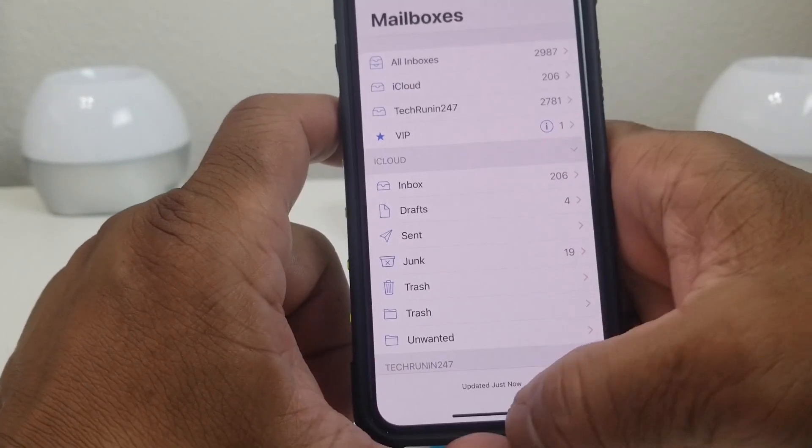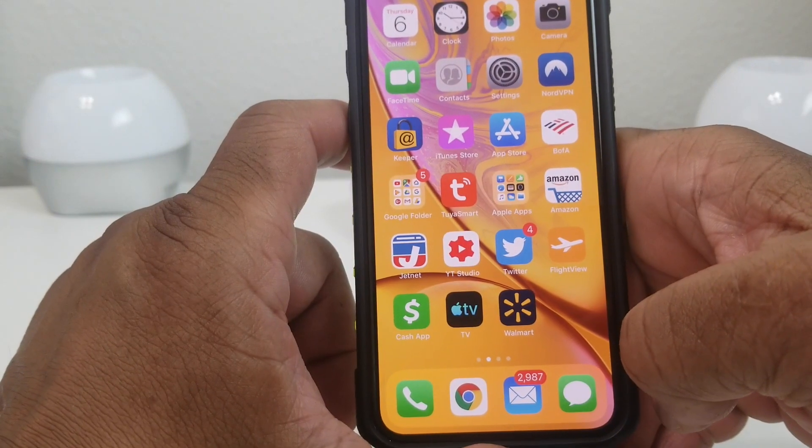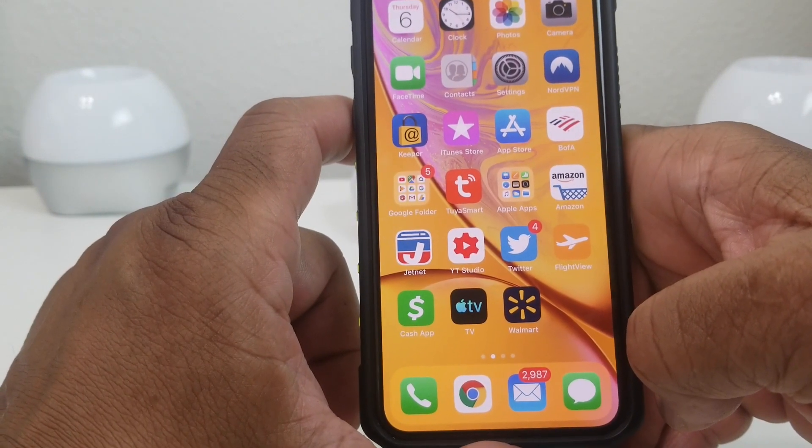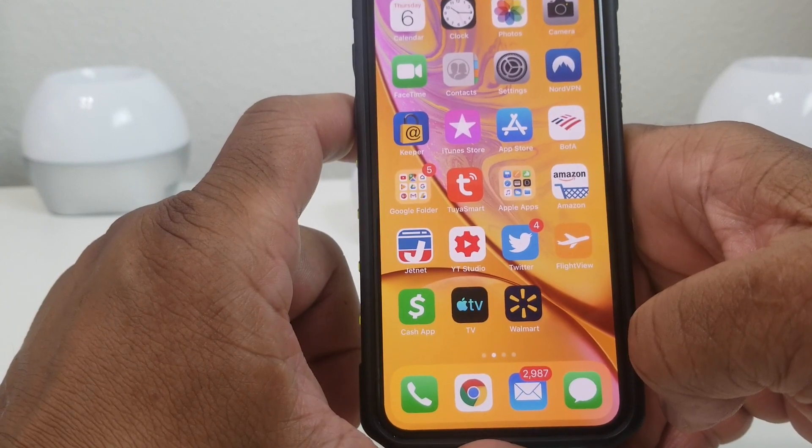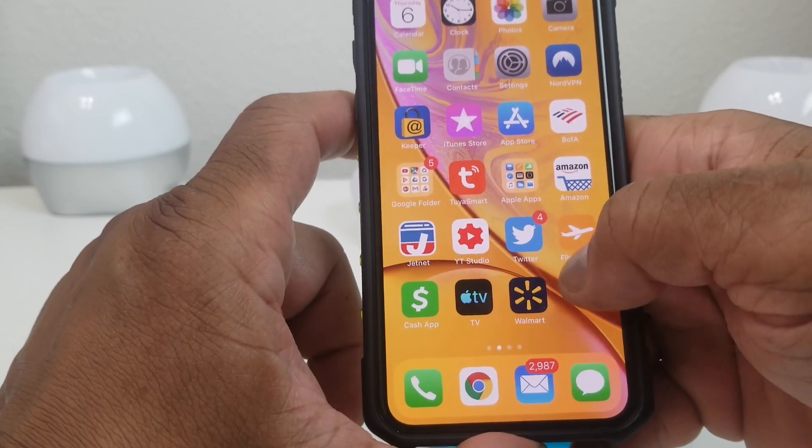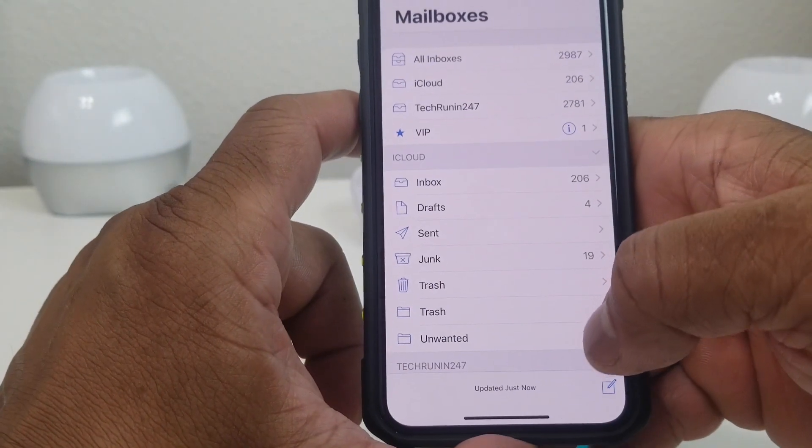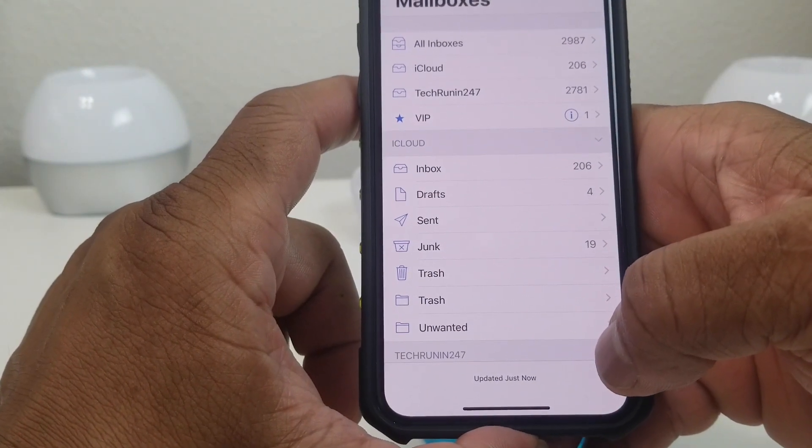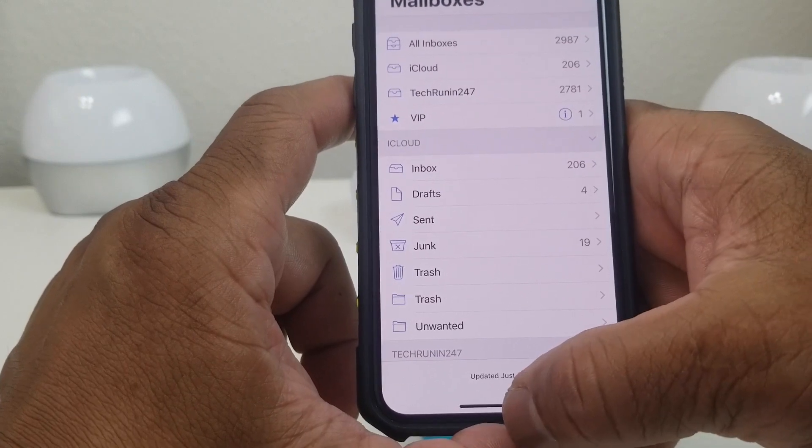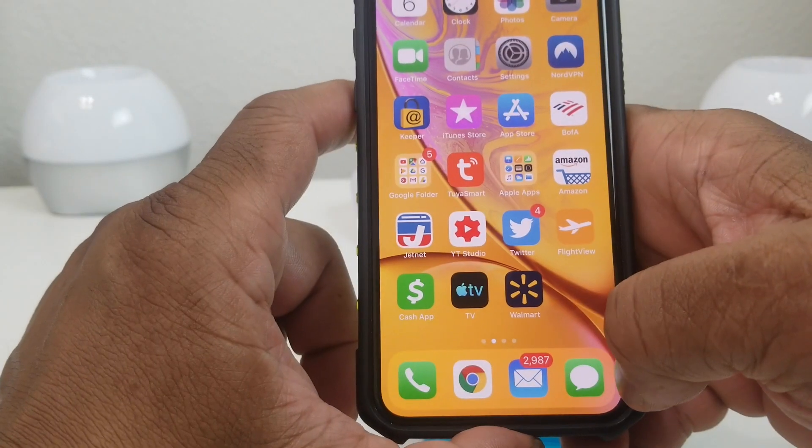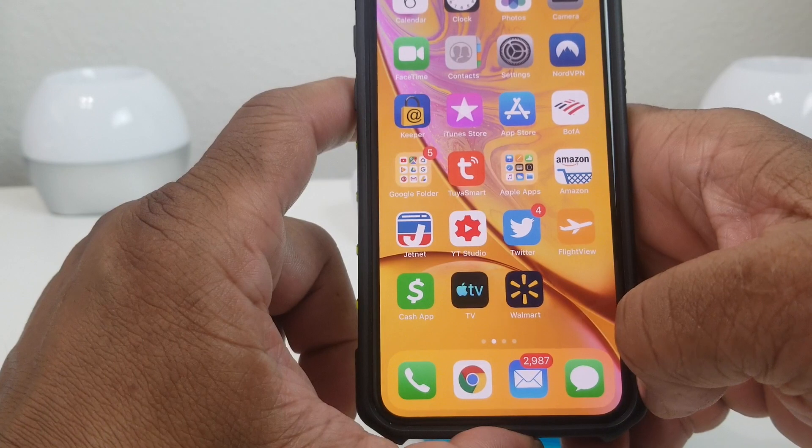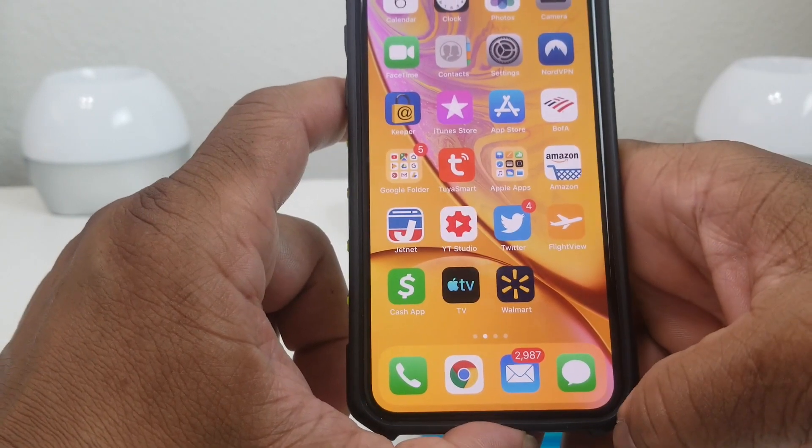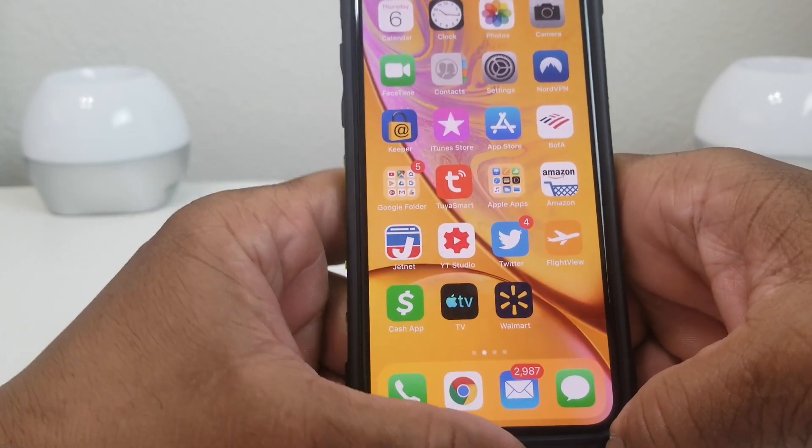So that's about it for our video for today: how to add multiple email accounts to your iPhone with the new iOS 12.3.1. Hopefully we shared something that you can use and something that was beneficial. If so, be sure to hit the subscribe button down below and hit the bell icon too so you can be notified of new content as soon as we release it. Again, this is Melvin with Tech Running 24-7 bringing you technology that's on the move. Thanks!